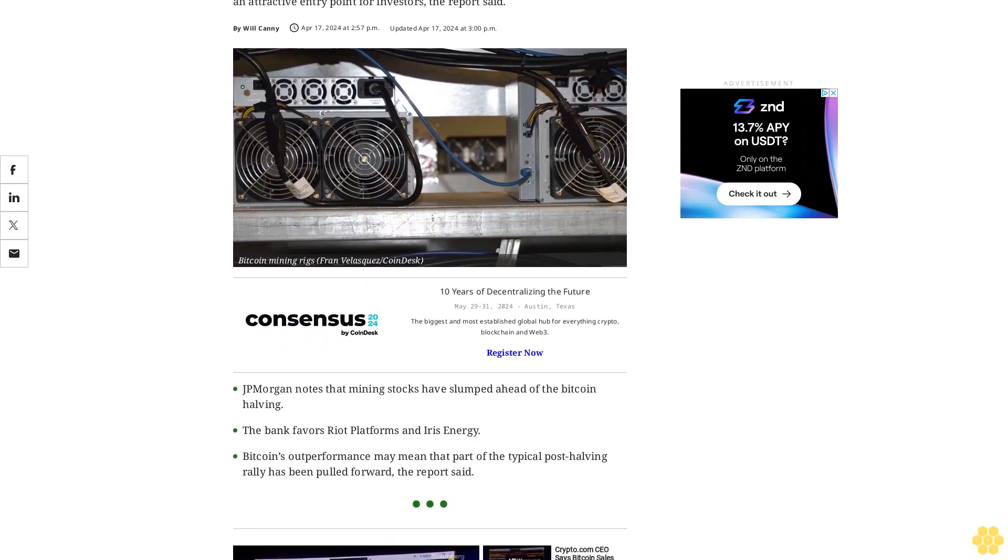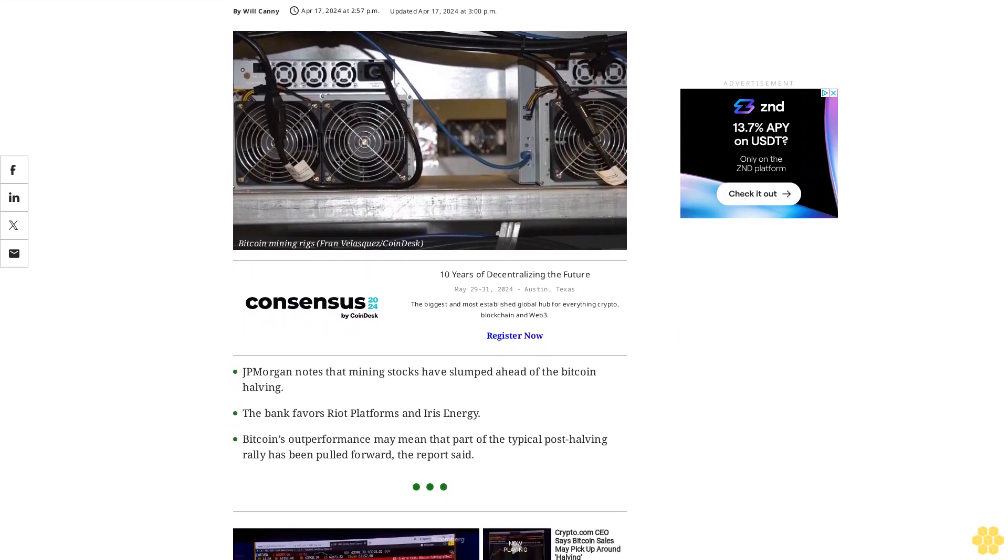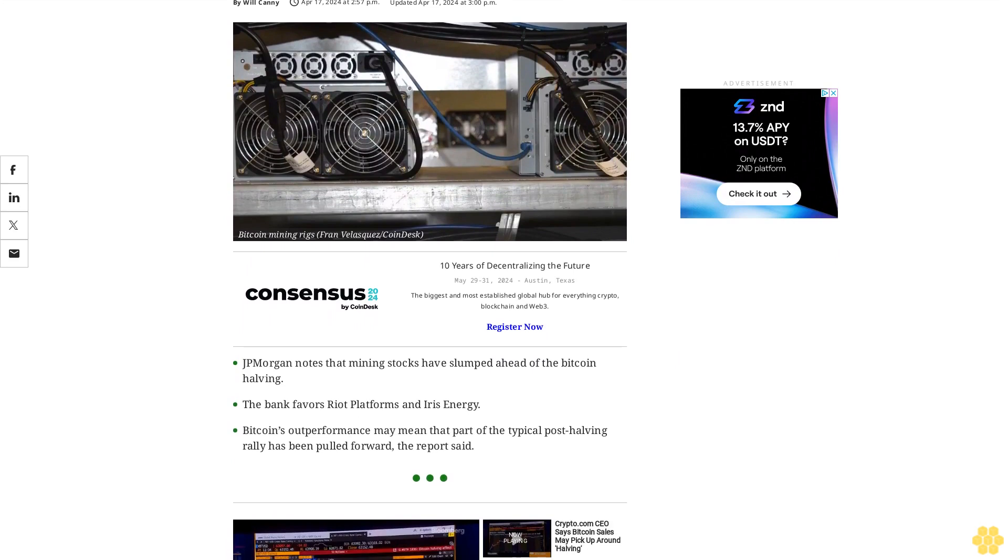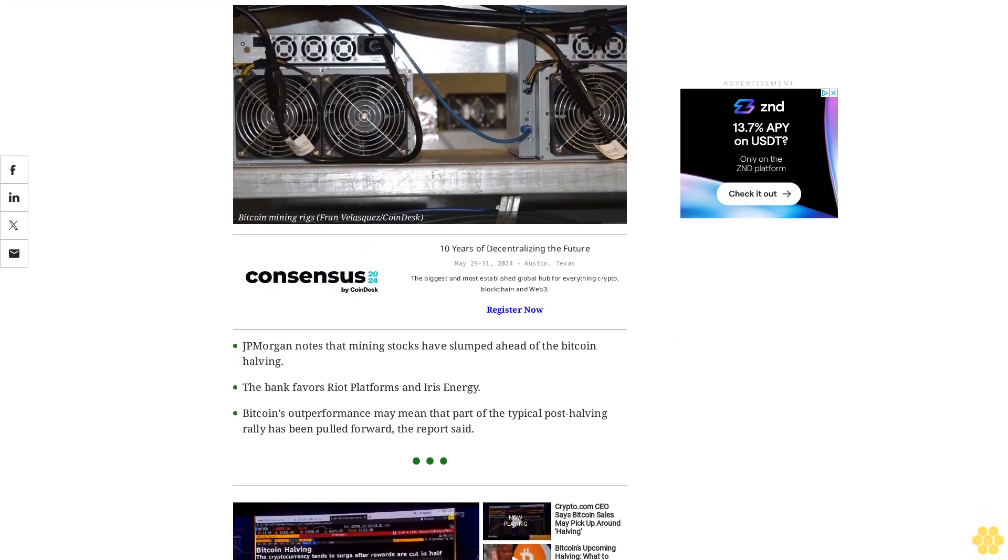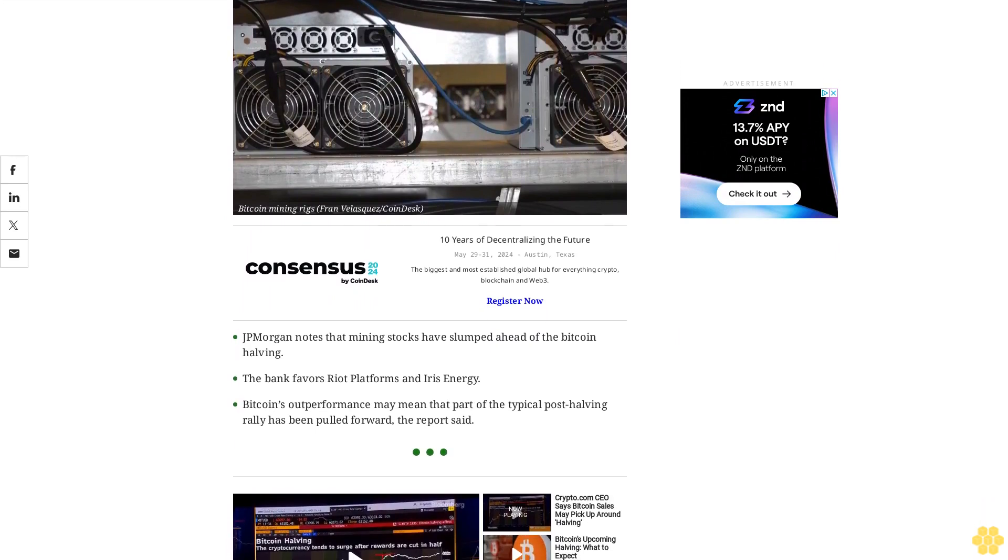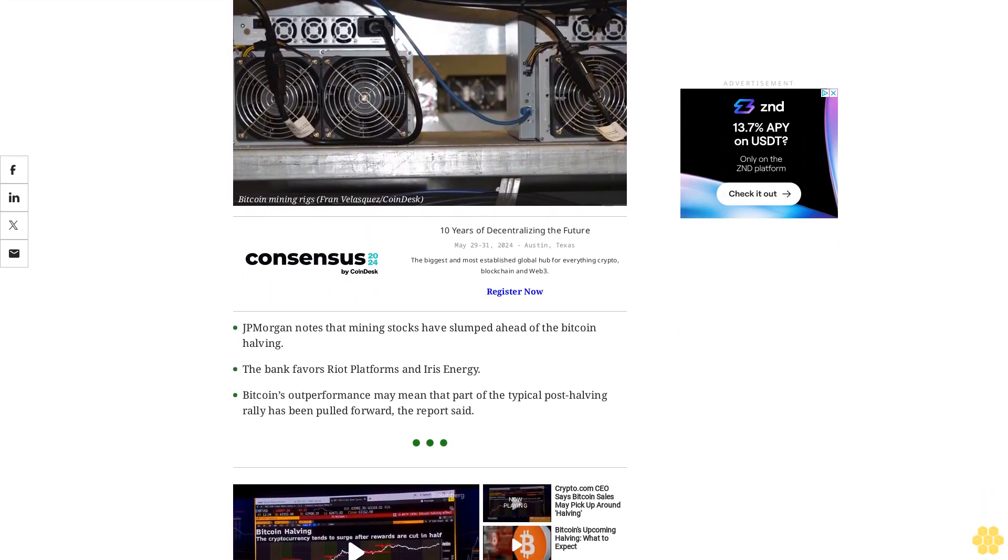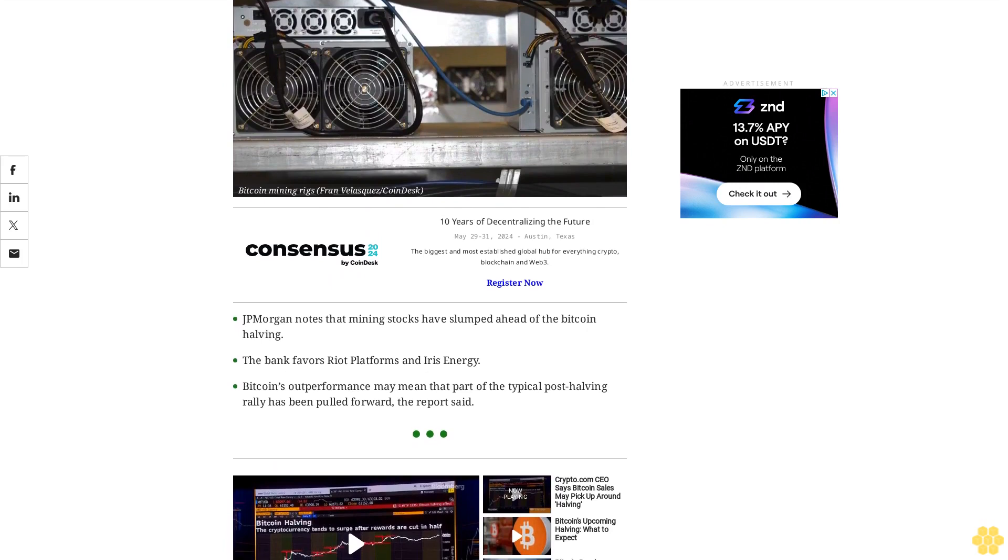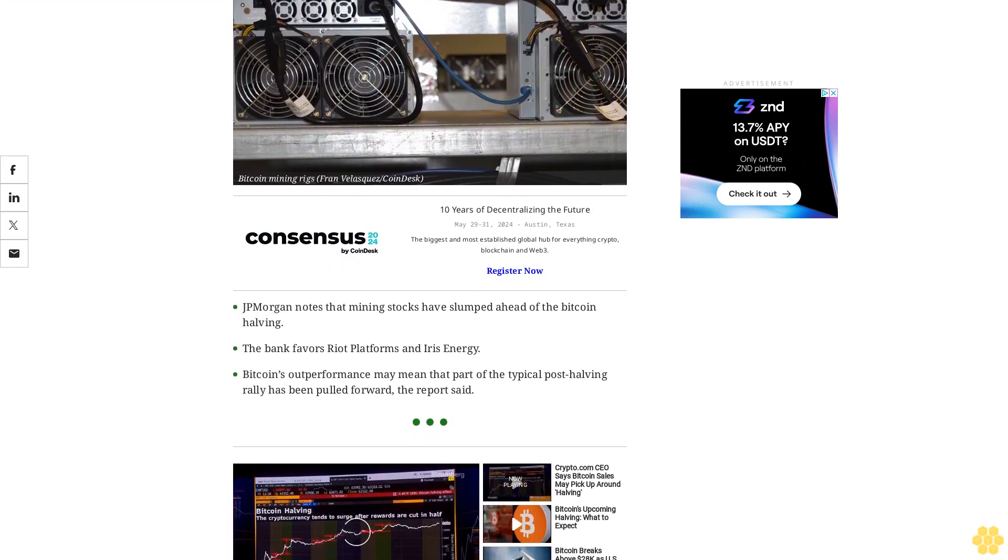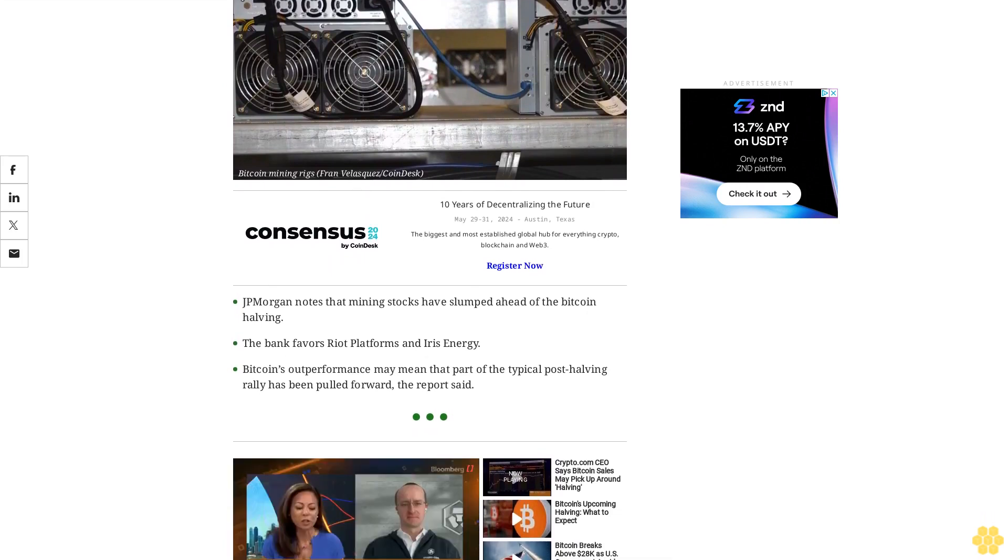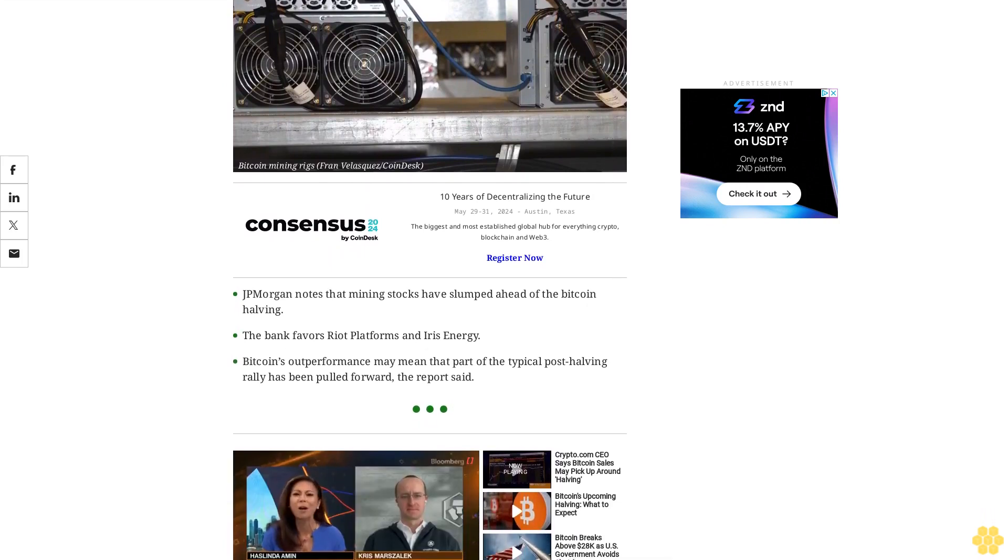J.P. Morgan notes that mining stocks have slumped ahead of the Bitcoin halving. The bank favors Riot Platforms and Iris Energy. Bitcoin's outperformance may mean that part of the typical post-halving rally has been pulled forward, the report said.